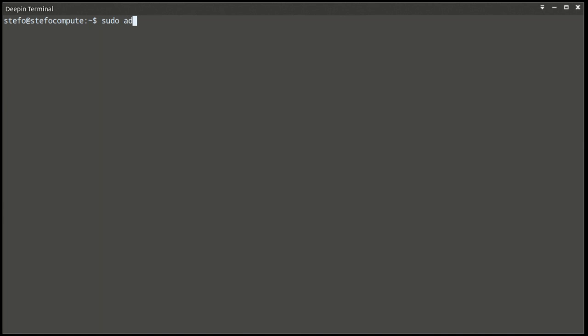This video is a quick demonstration of the most basic installation of Sphinx. I'm using Ubuntu, so let's use the PPA.